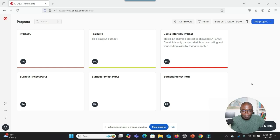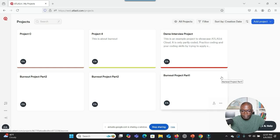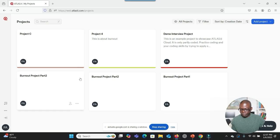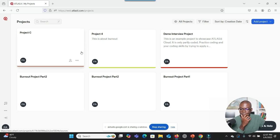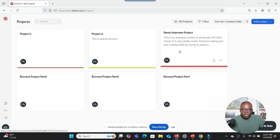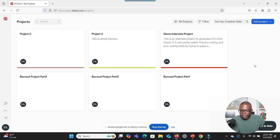I see the Atlas TI website and you are trying to analyze your qualitative data. You want me to walk you through step by step on how to use this software. What I see here are your different projects listed, such as Project C, Project 4, and several burnout project files. Is this correct? And what should I do next? What I want to do is to create a new project. So where should I click to create a new project?